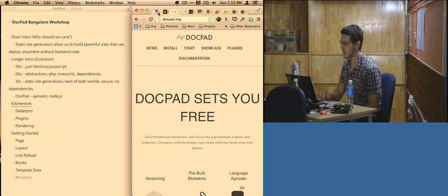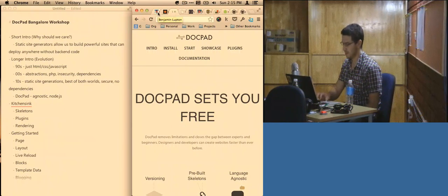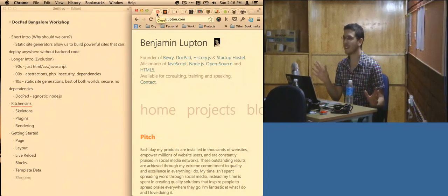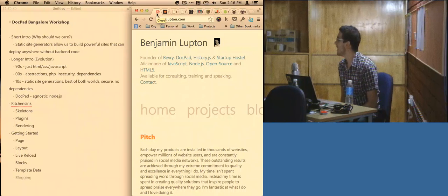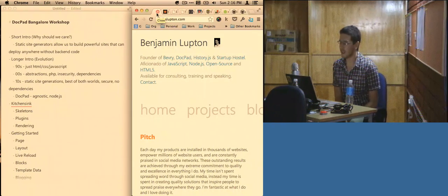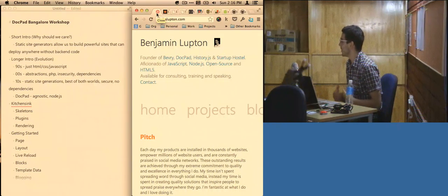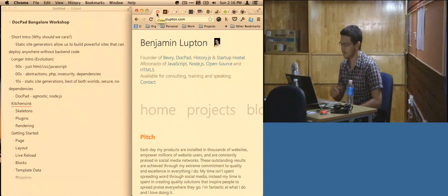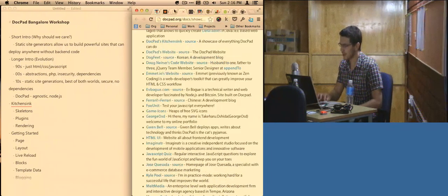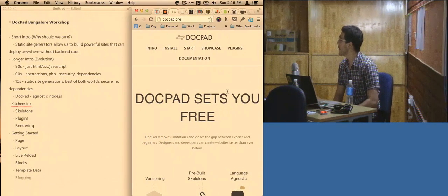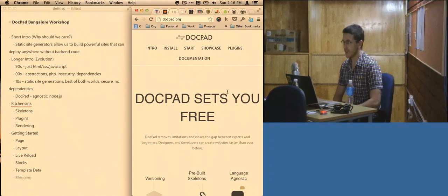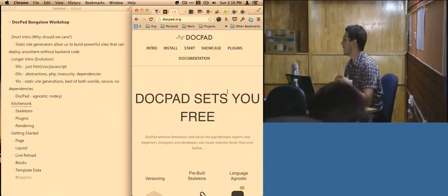Hello everybody, I'm Benjamin Lupton. I've been doing JavaScript for a very long time and doing freelancing with web development for a very long time. One of the projects I've ended up creating is a project called DocPad. DocPad is a static site generator.